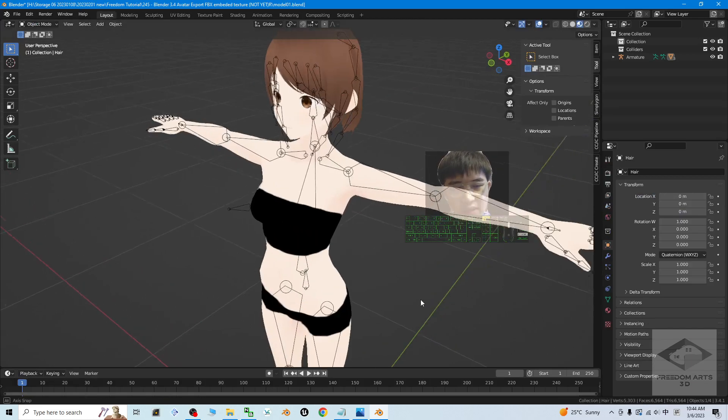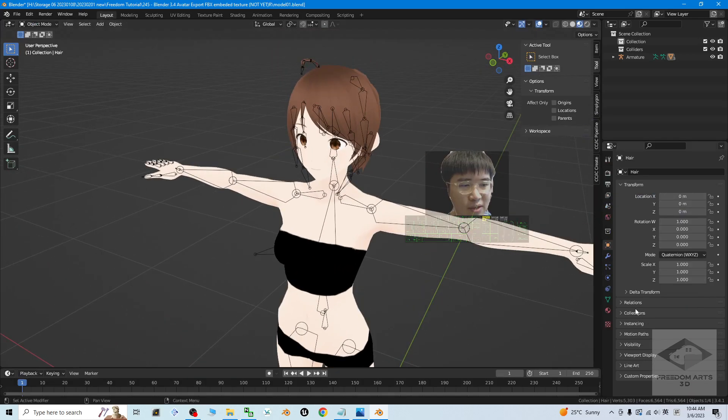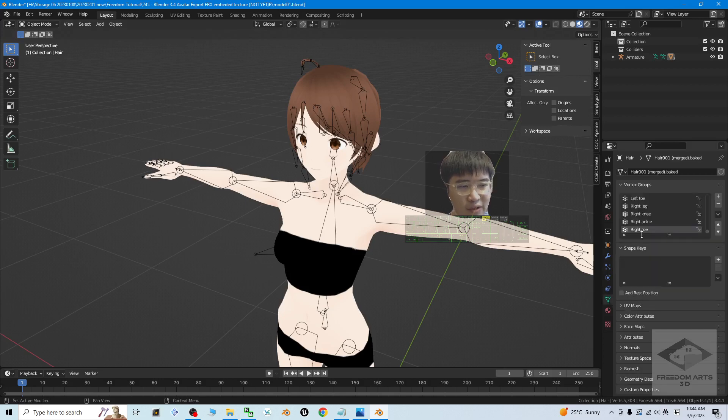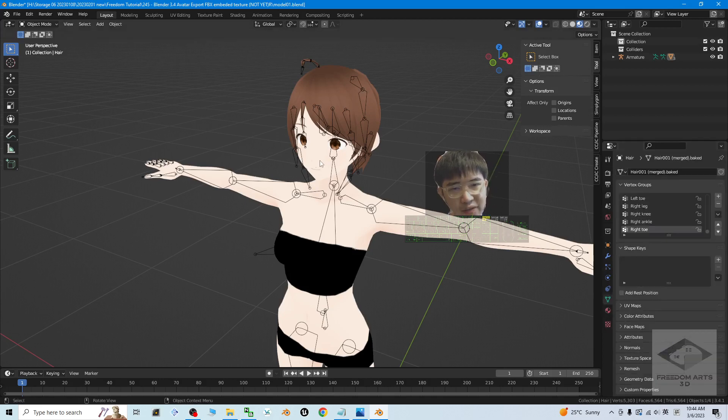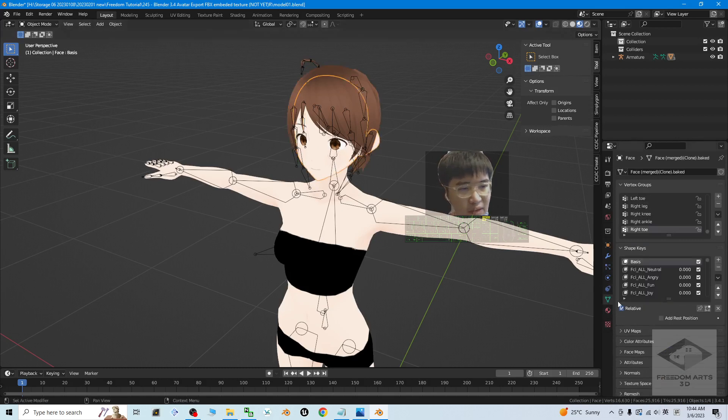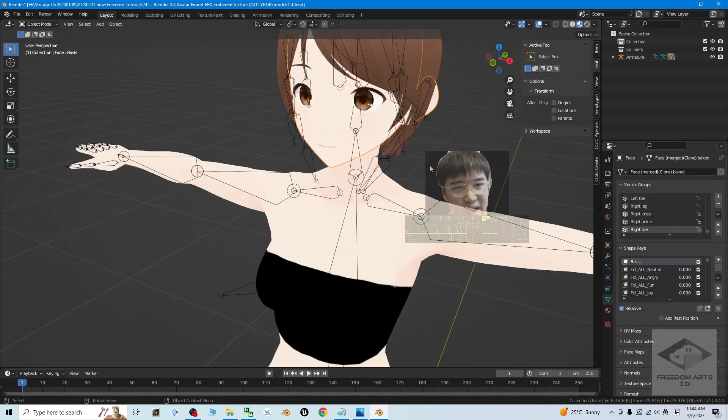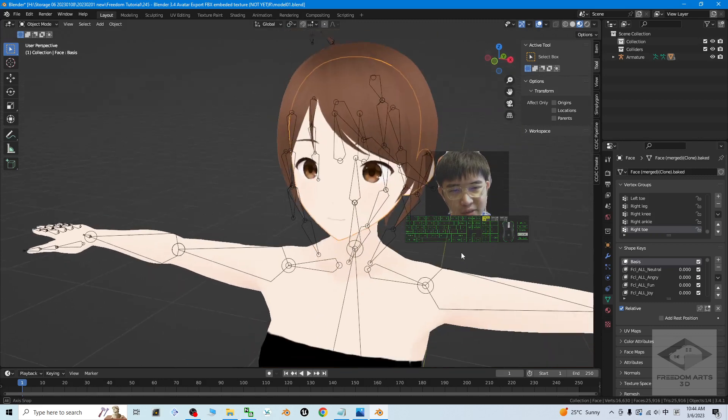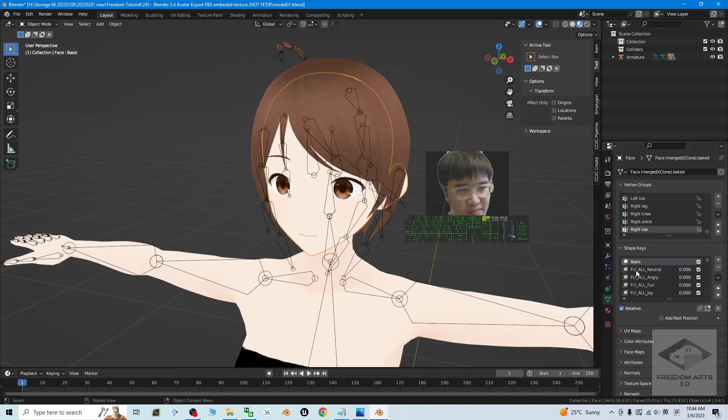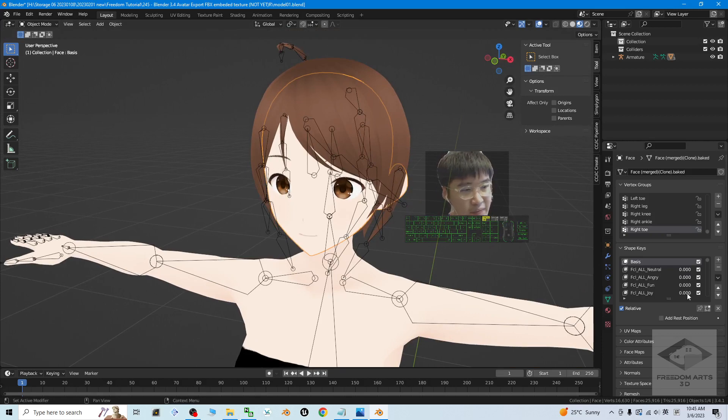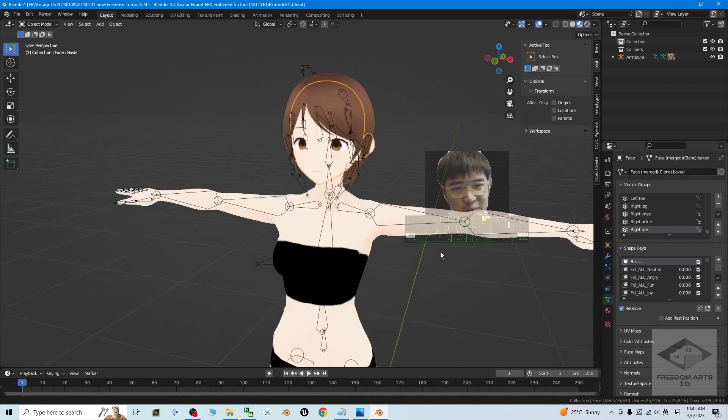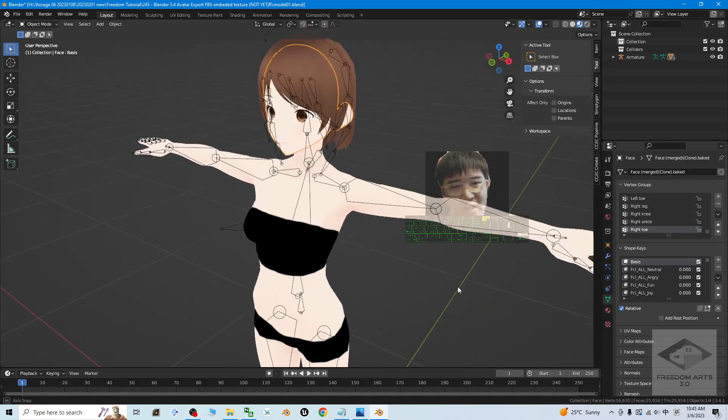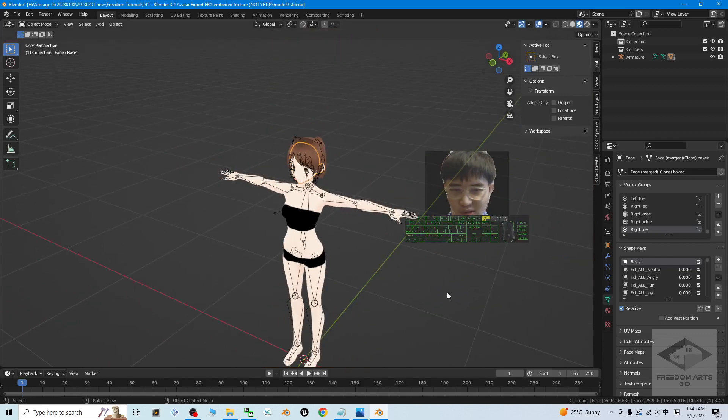Back to the layout, this 3D model also includes some of the facial blend shapes. I click the face, then I check the blend shape. It has some facial blend shapes here. We can just have a test—for example, fun, angry, joy, etc.